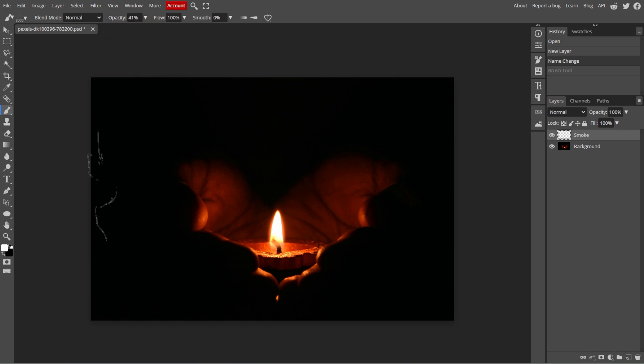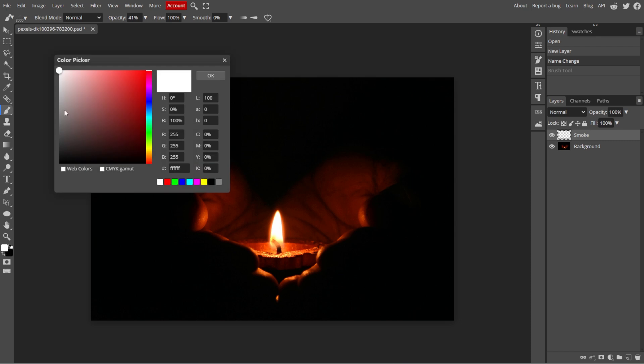Now click on the color swatch in the toolbar, then choose a light gray color for the smoke.